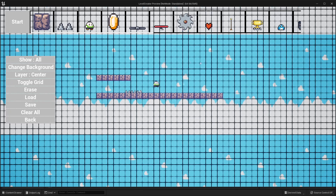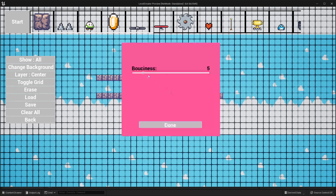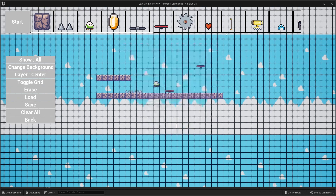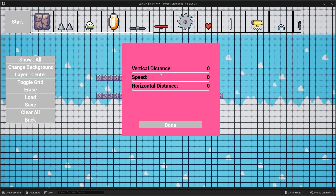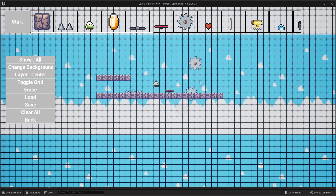The next item we have is the trampoline. We can just place this and it will basically launch the player character. Again, we can click the middle mouse button to change how far it will launch them. We have the swords, which work kind of the same as the moving platform — we can move them vertically or upwards, and if the player character overlaps them, they will die.